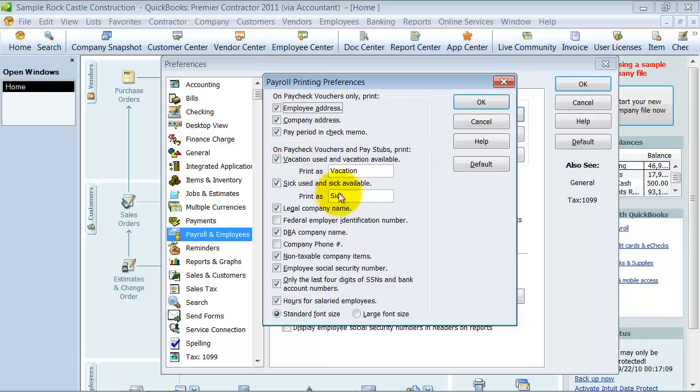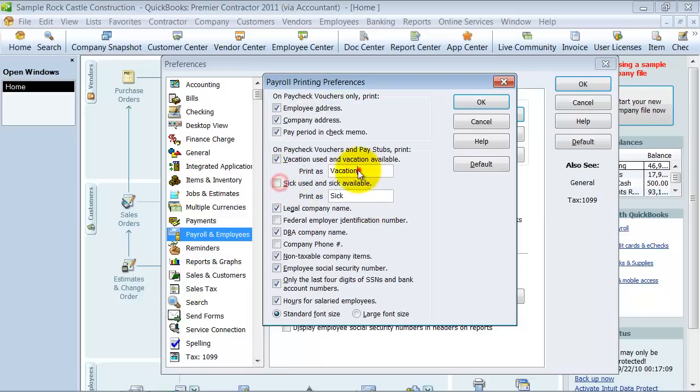That has been something that people have asked me about in the past. The other thing is, if you use PTO instead of sick and vacation, you can take this off and just change it to PTO.